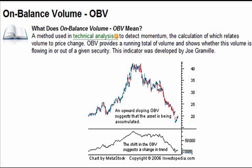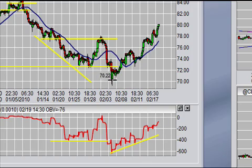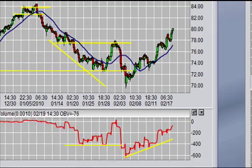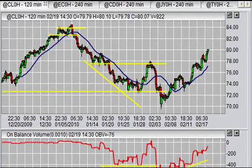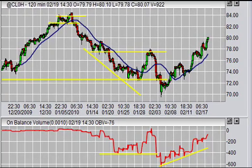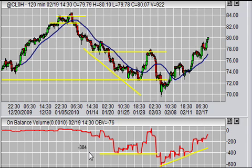Profit taking means OBV didn't move much. True selling means a lot of exiting — so from profit taking to just pure exiting. And now I'll show you how it looks on a chart, using our chart here with the Firetip platform.